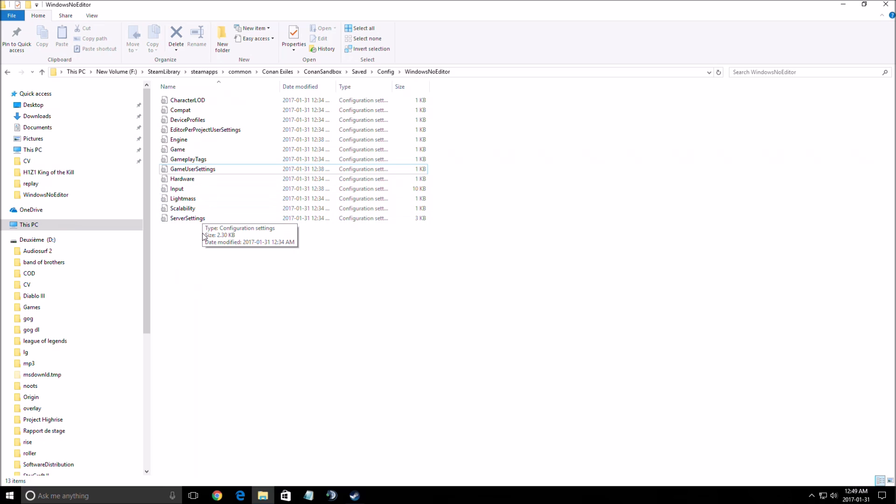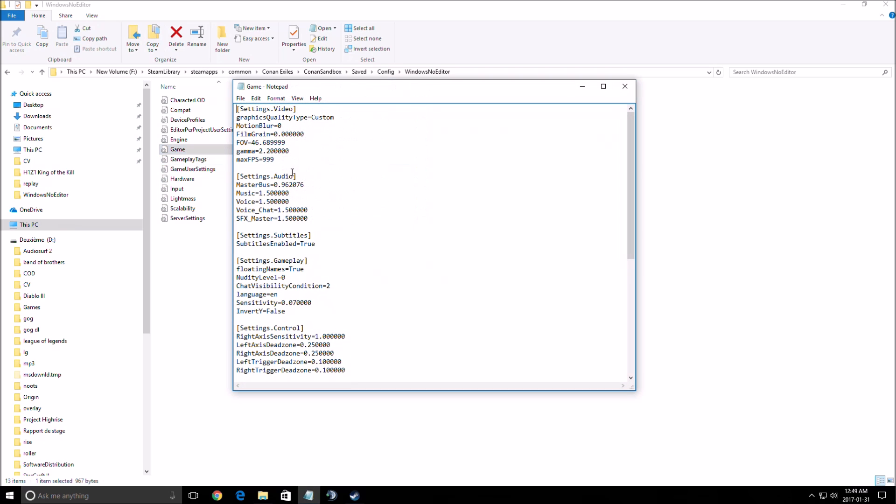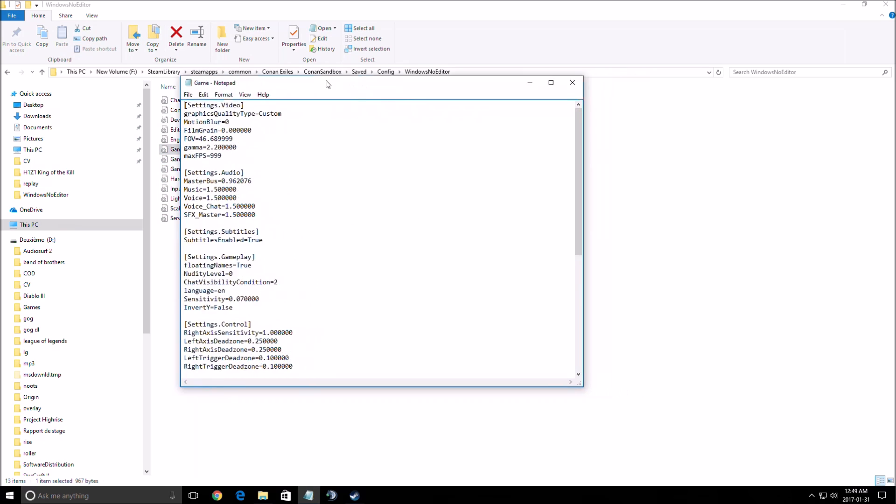After that, the first one you need to change is game. In game you don't have a lot of options. The first one that you need to remove is motion blur. You will gain three to four FPS. Just put zero. For me it's a bad effect. I really don't like it and you will gain more FPS.